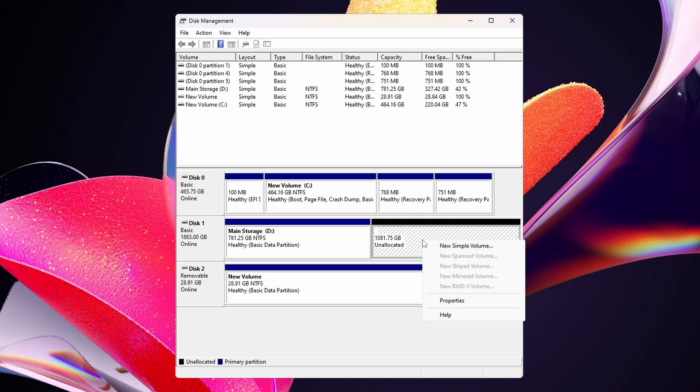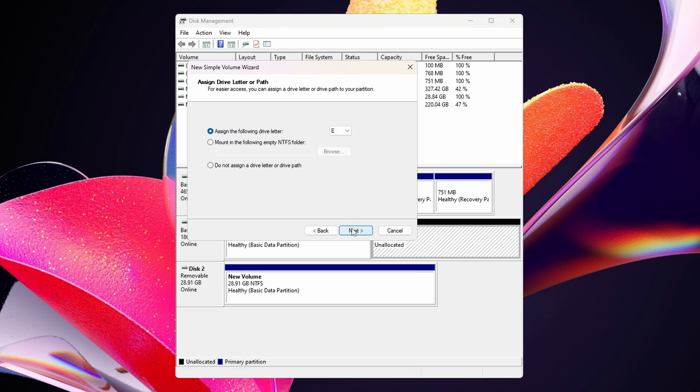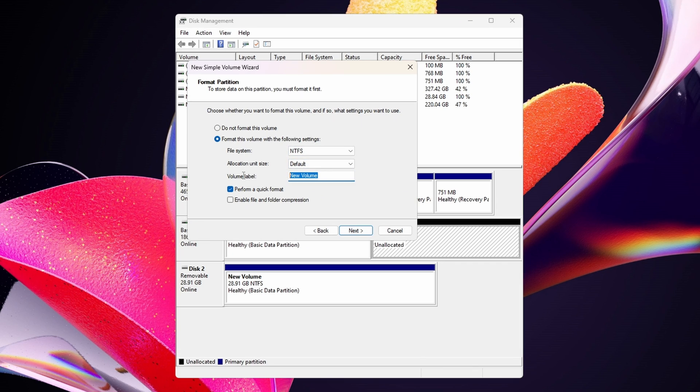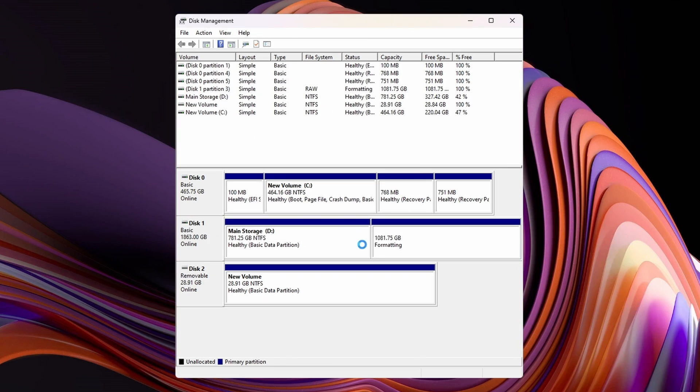Starting with the unallocated, right-click, new simple volume, next, next, next, and make sure that this says NTFS, default, and once again, change it to whichever name that you want before hitting next again, and finish.